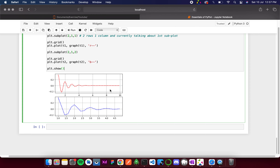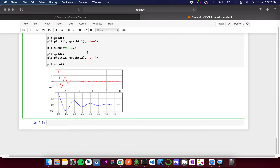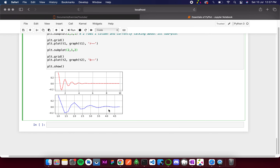Similarly, you can add axis names, figure titles, and all other customizations we applied to single graphs to subplots as well. That was an overview of the essentials of pyplot — I hope everything was clear. Thank you.